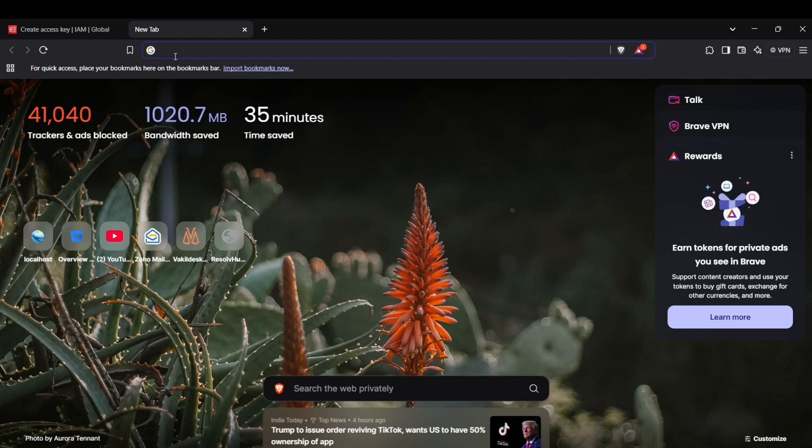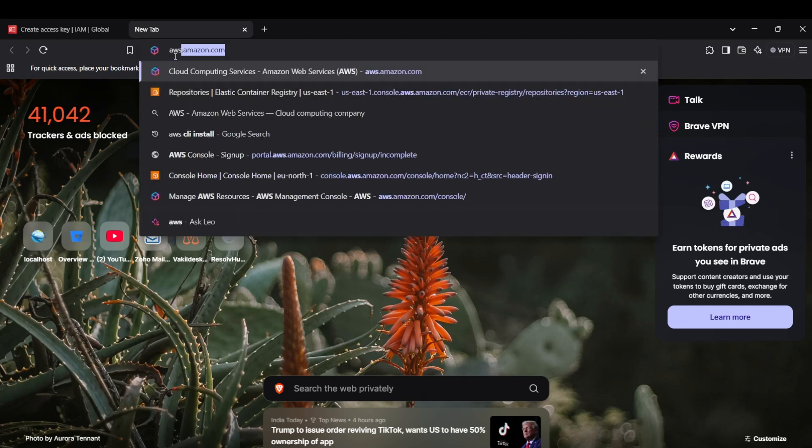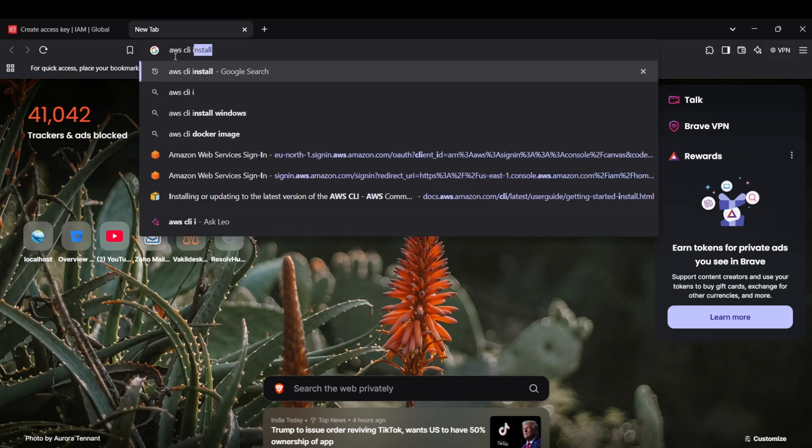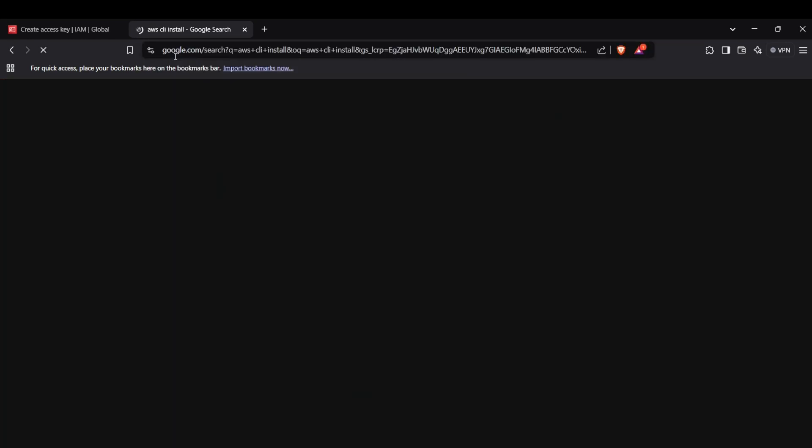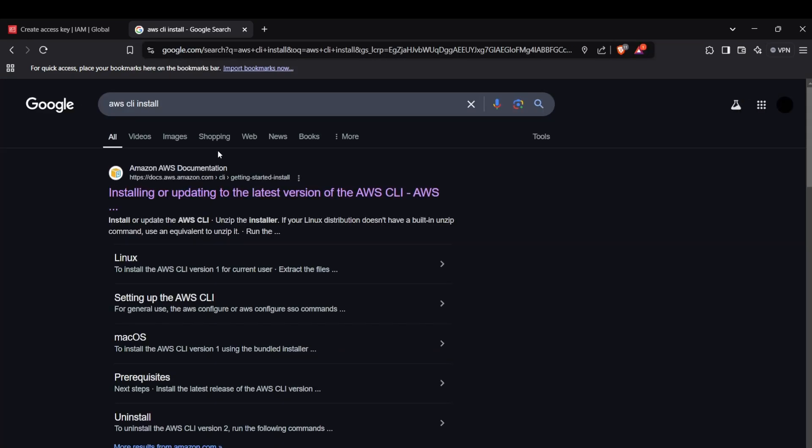You can install it for Windows through the MSI installer. You can search for AWS CLI install and you can hit the first link here.